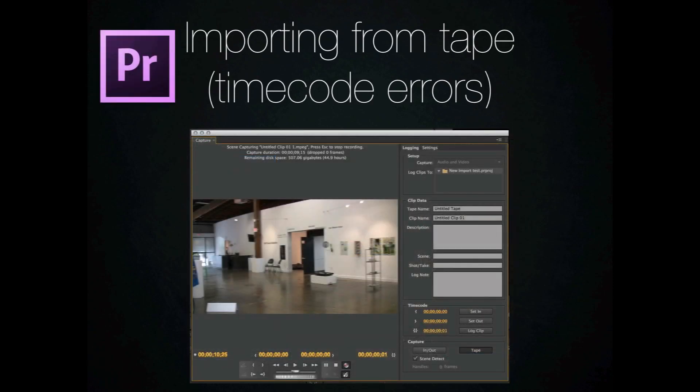On the other end is Premiere Pro. This is much more similar to what we're used to with the ability to log and capture, set your in and out points.